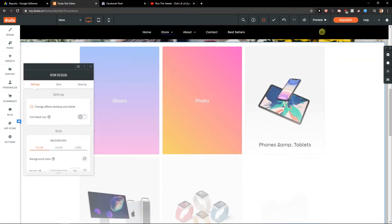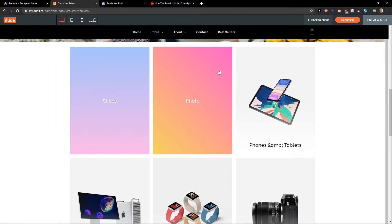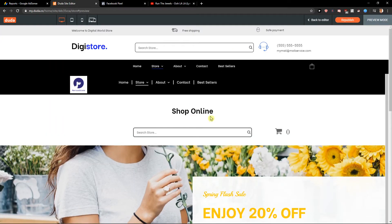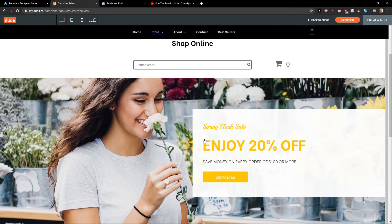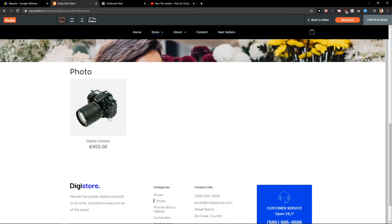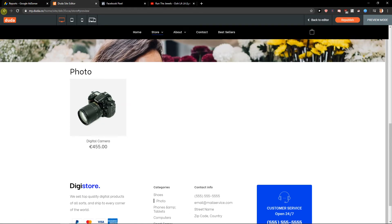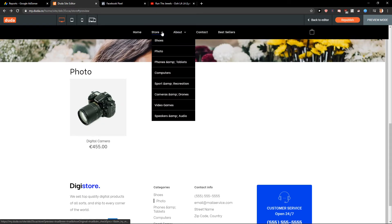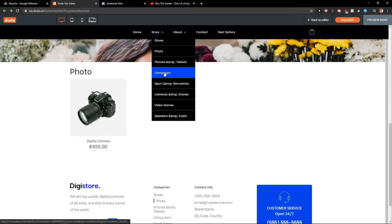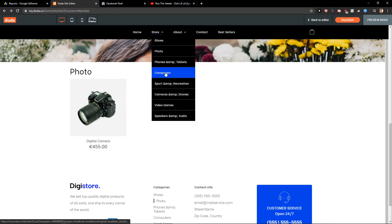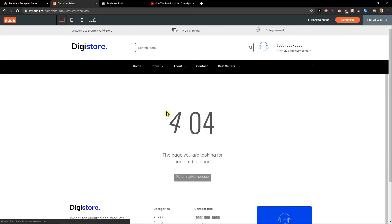Now when I would preview it and someone would click photo, he would get to the products. This is also pretty cool to have the categories right here. So when someone is going to click computers, he will get to the computers. So this is how you can simply make it. And that's it.